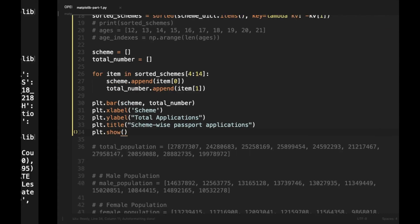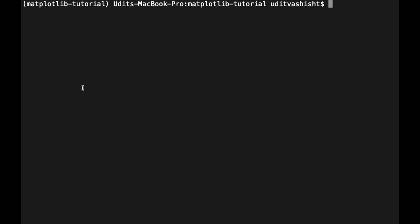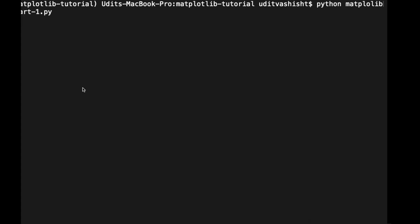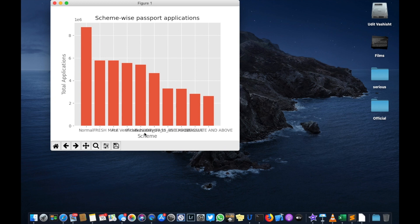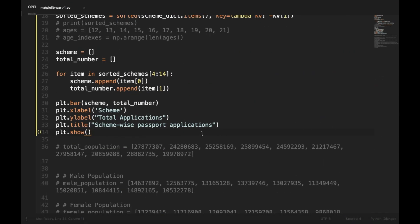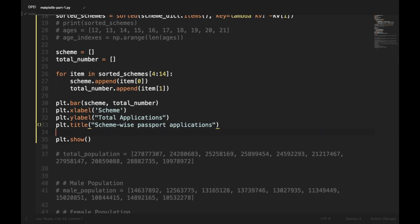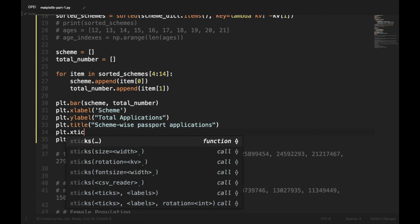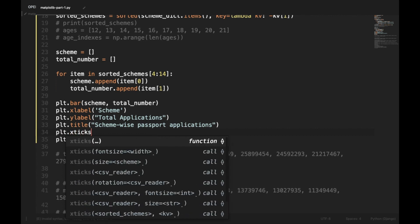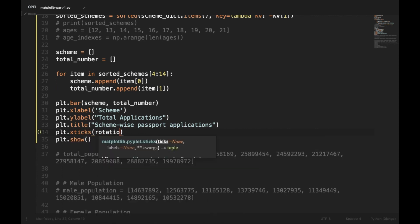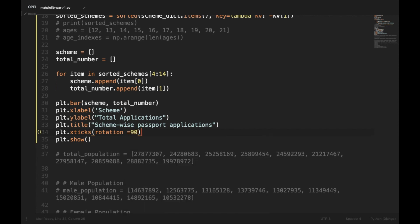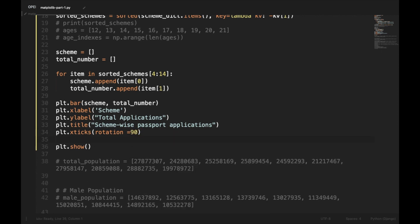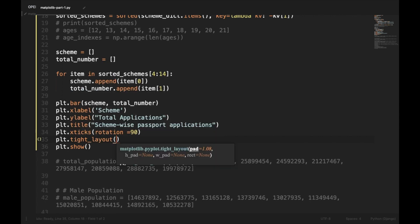And if we run it, we have this. Here the x texts are not visible. We can rotate them to some angle using plt.xticks. Let's go to our code and we'll be doing plt.xticks and we'll be rotating it to an angle of 90 degree, and then we will recall plt.tight_layout. And let's plot it again.